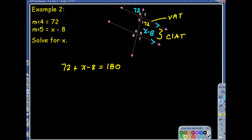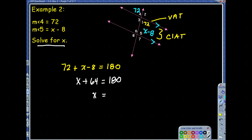Now we can solve: 72 plus x minus 8 equals 180, so 64 plus x equals 180, giving us x equals 116. To check, substitute 116 back in for x: 116 minus 8 is 108, and 108 plus 72 equals 180. It works out.